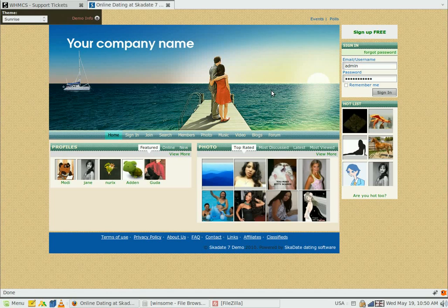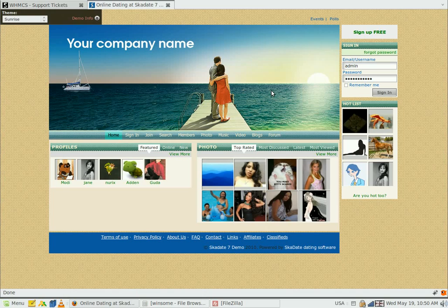In this tutorial, I'll show you how to change your index page image and logo. I'll take the Sunrise template as an example.